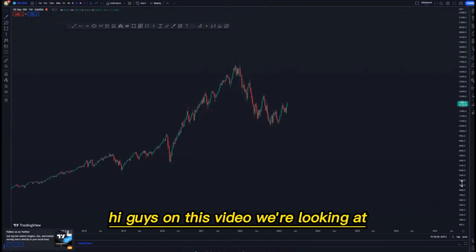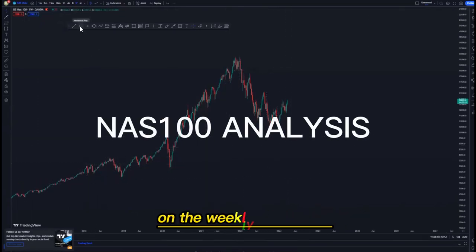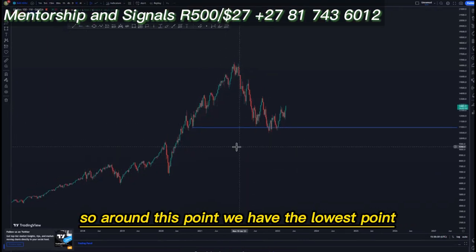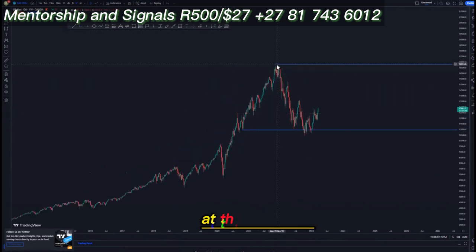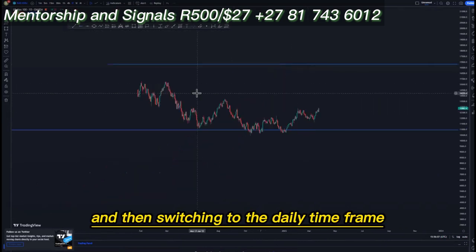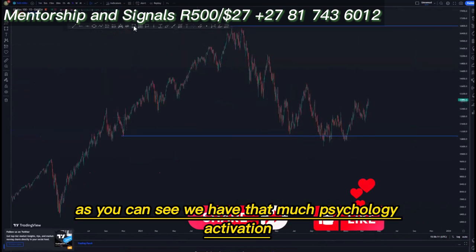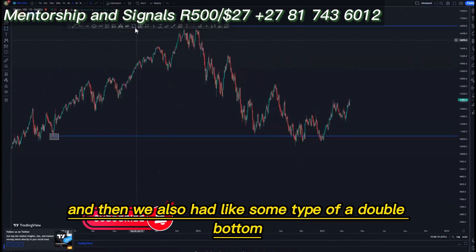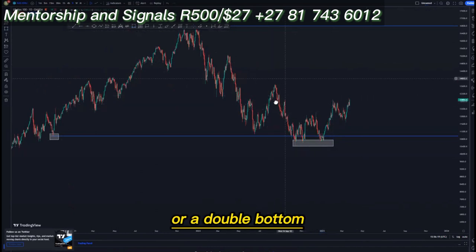On this video we're looking at NAS100 on the weekly time frame. Around this point we have the lowest point and then the highest high at this area here. Switching to the daily time frame, we have that much psychology activation around this point, and then we also had a double bottom around this point here.